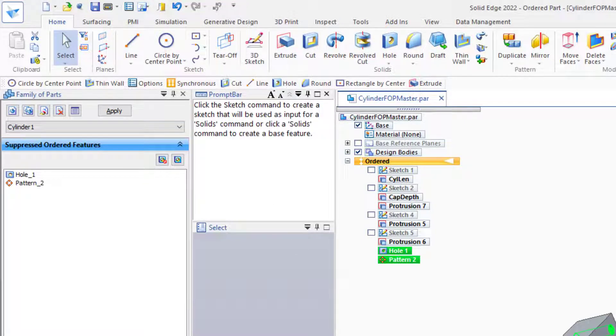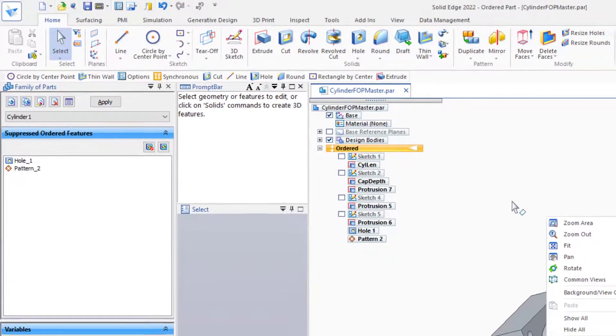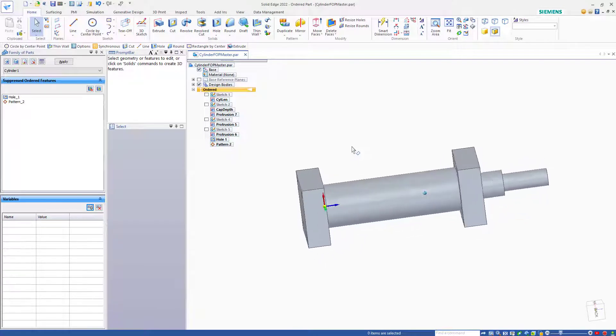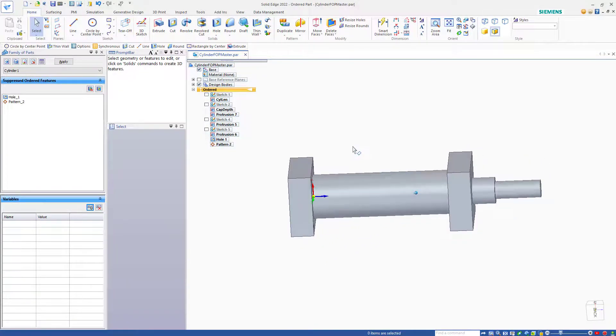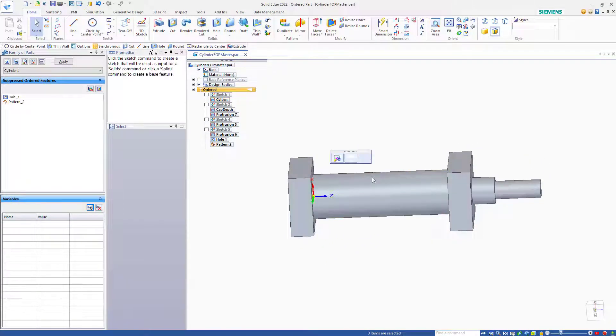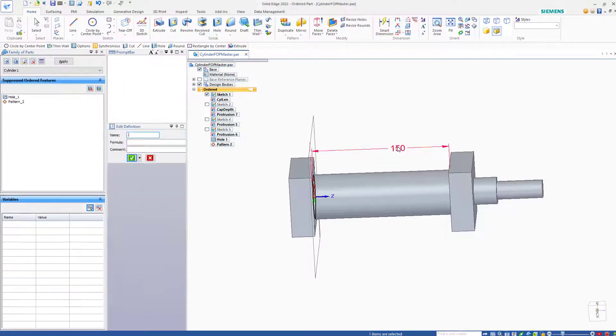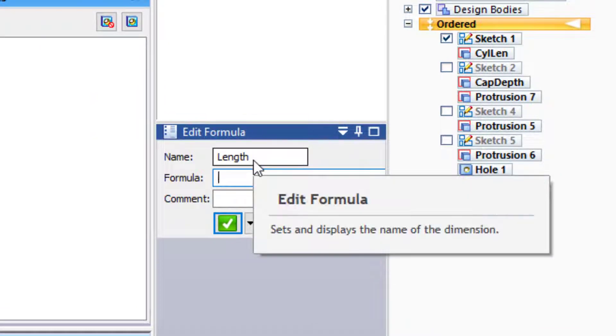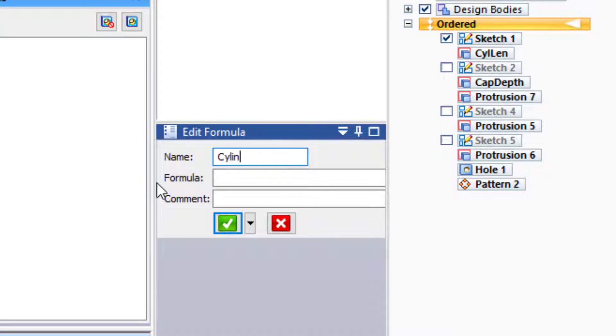We also want to control a dimension. So let's clear the selection. And while we're here, let's talk about changing dimension names. If I double-click on this feature, it brings up a dimension. I can double-click on the dimension and bring up the Edit Formula window, which will allow me to change the dimension name. So I'm going to rename this Cylinder Length.